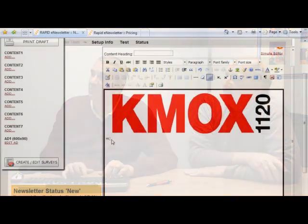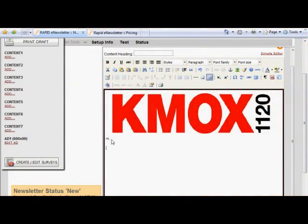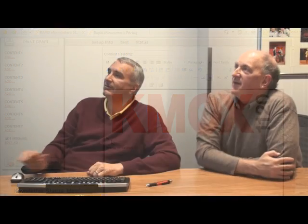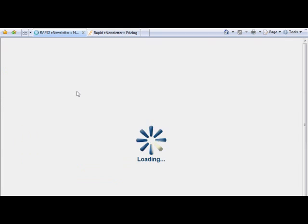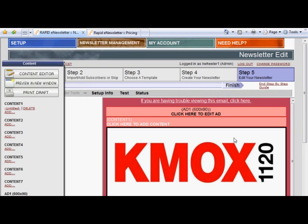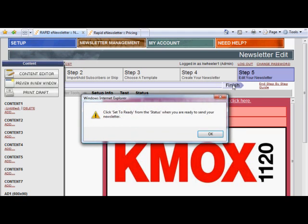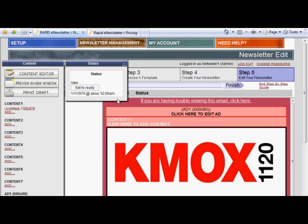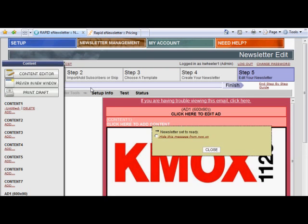I'm ready to enter whatever copy that I want to put in. We'll keep this simple for our purposes today. Now what? You would want to save. How do we go about sending this out to people? Do you see finish? Just right above the mouse — select that. And then it says click to ready from the status when you are ready to send your newsletter. Click OK and set to ready. And you're ready to send out your newsletter.